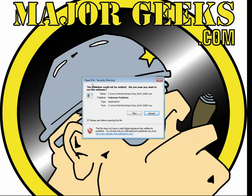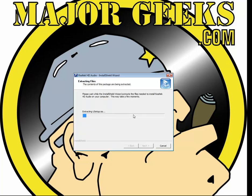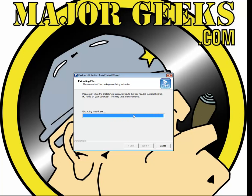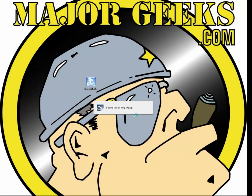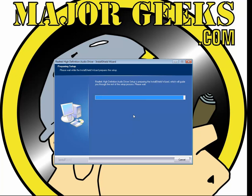You can ignore the publisher warning. It's safe. It's going to do all this. It's going to look around. It's actually going to uninstall your old drivers, install the new drivers, and then offer for you to reboot.